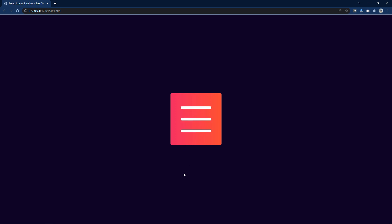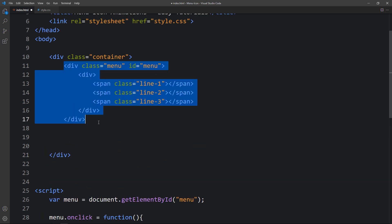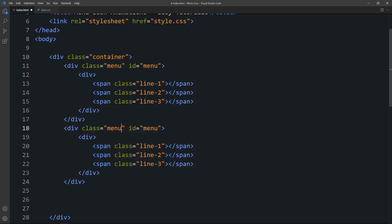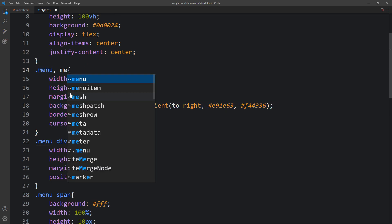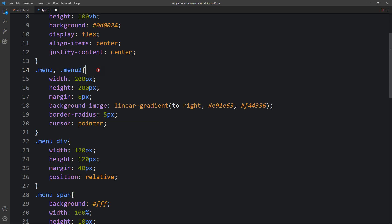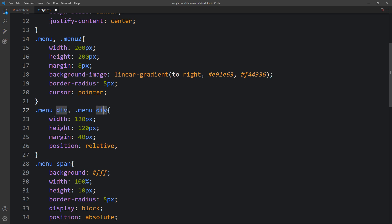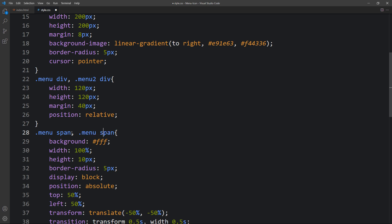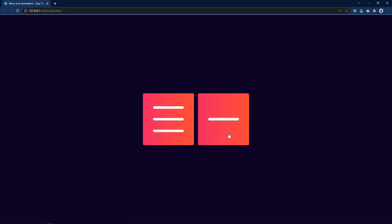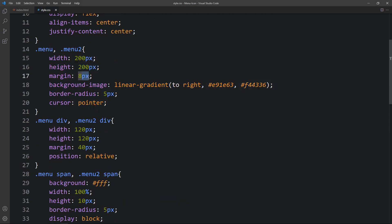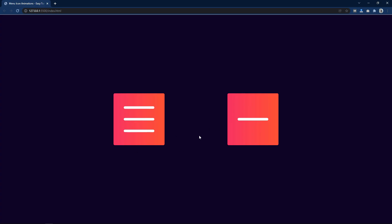Similarly we will add another icon. Come back to the HTML file and duplicate the menu div, adding the class name 'menu2' and changing the id to 'menu2'. In the CSS file, wherever we have the 'menu' selector add a comma and 'menu2' so the same CSS applies. Also add comma 'menu2 div' and comma 'menu2 span'. Now you can see another box with a line. Set the margin to 8% so there is proper space between both icons.